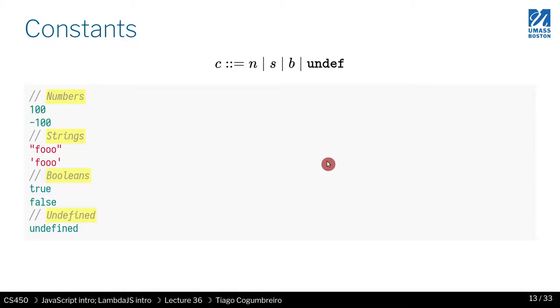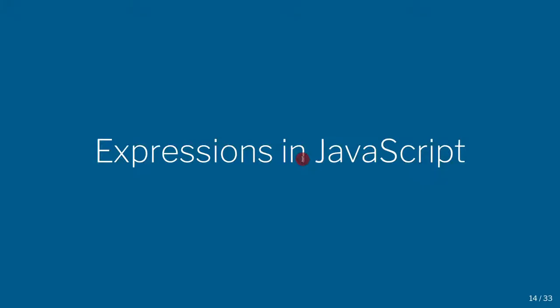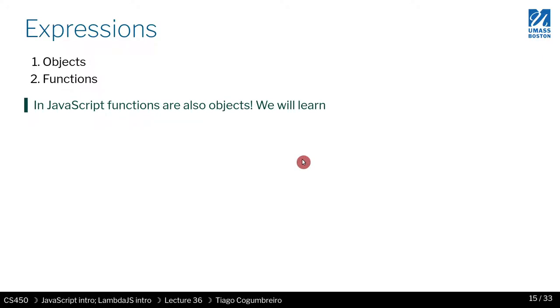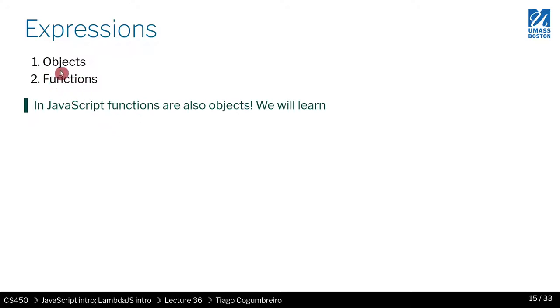Console.log for Node. So these are your primitive types. And then we have expressions, right? And expressions in JavaScript, they may be either objects or functions. And we'll also learn that functions are objects, so essentially expressions are objects.